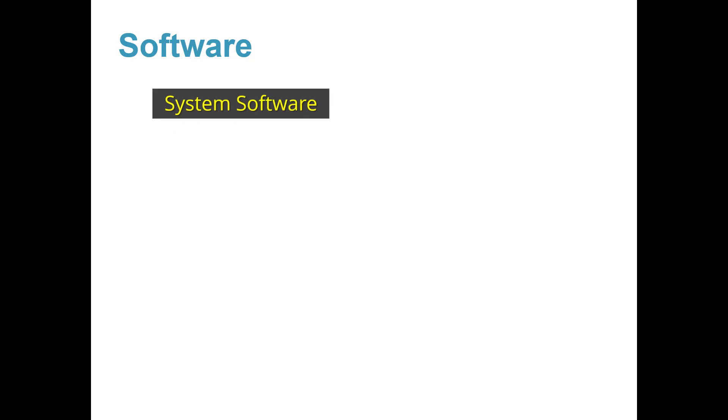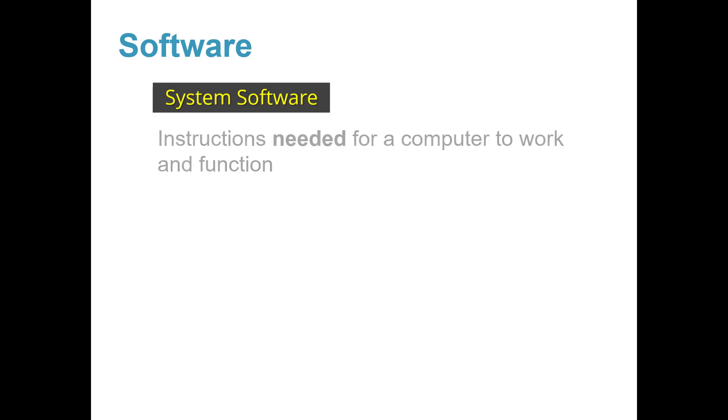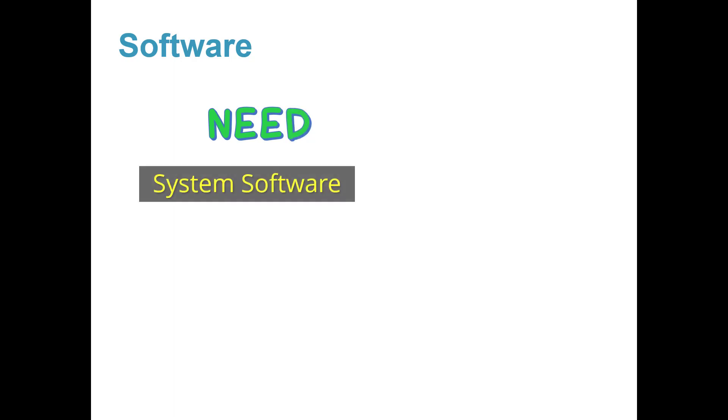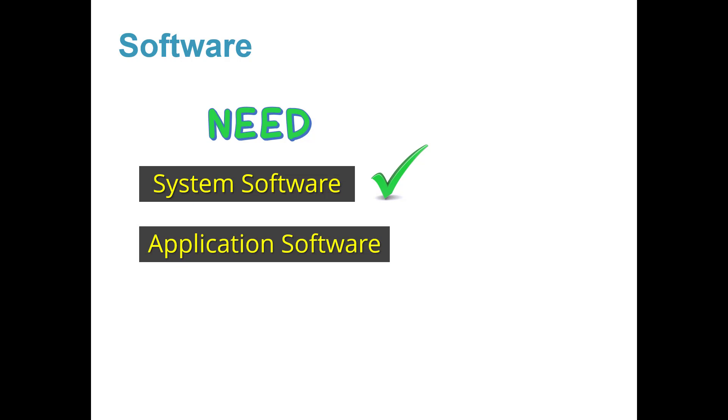System software are instructions needed for a computer to work and function. A computer's operating system is system software. This is an example of system software such as Mac OS Windows 10. You must remember that you need system software in order for application software to work.